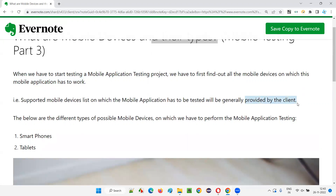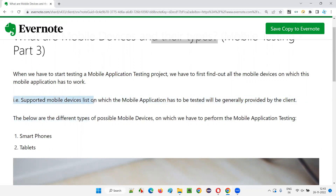We should get this device list from the client. If not, we have to suggest the client which are the major mobile devices in the market according to analytics and the application context. The supported mobile devices list on which the mobile application has to be tested will generally be provided by the client, or we will recommend one and the client has to finalize before we can move forward.